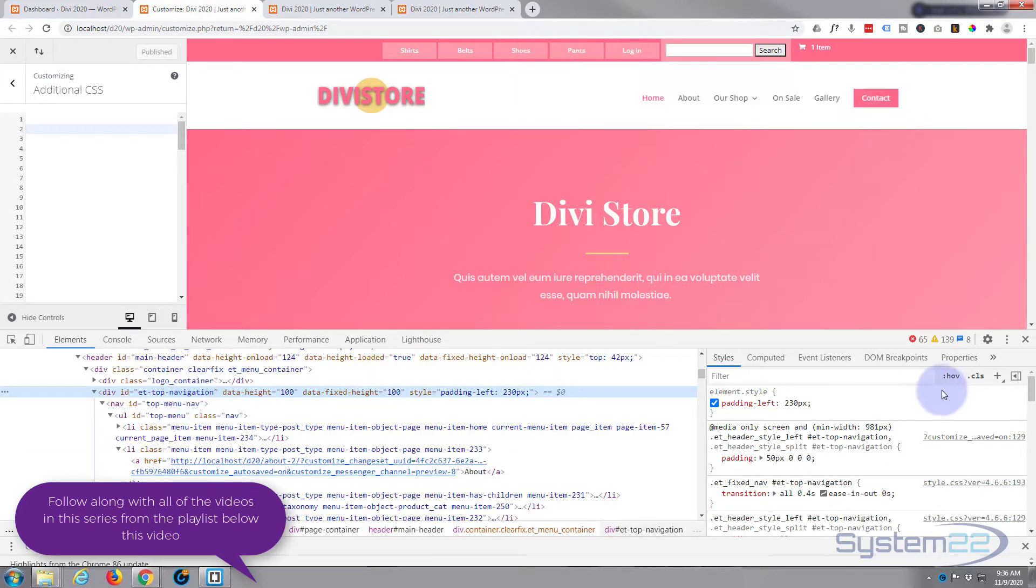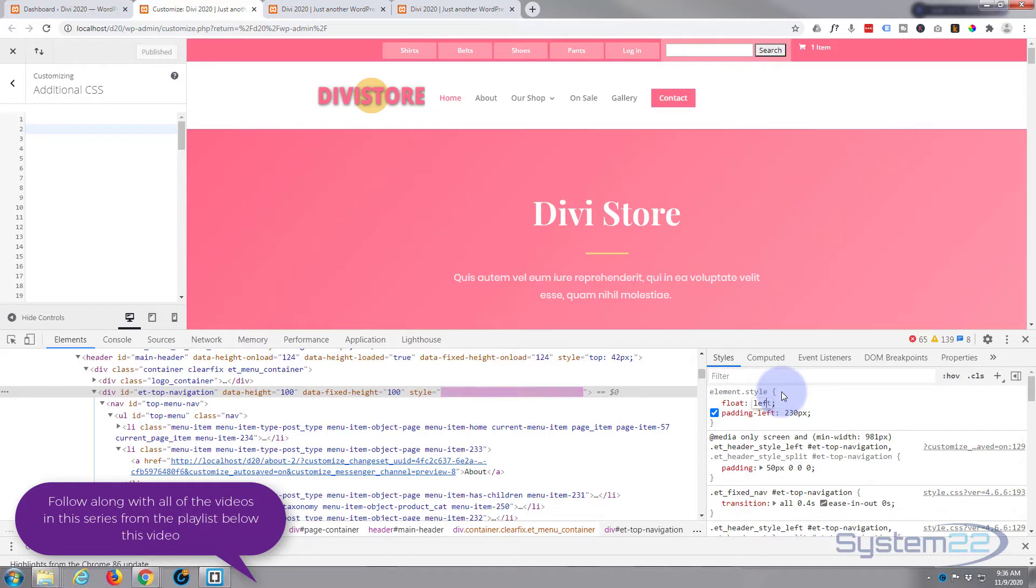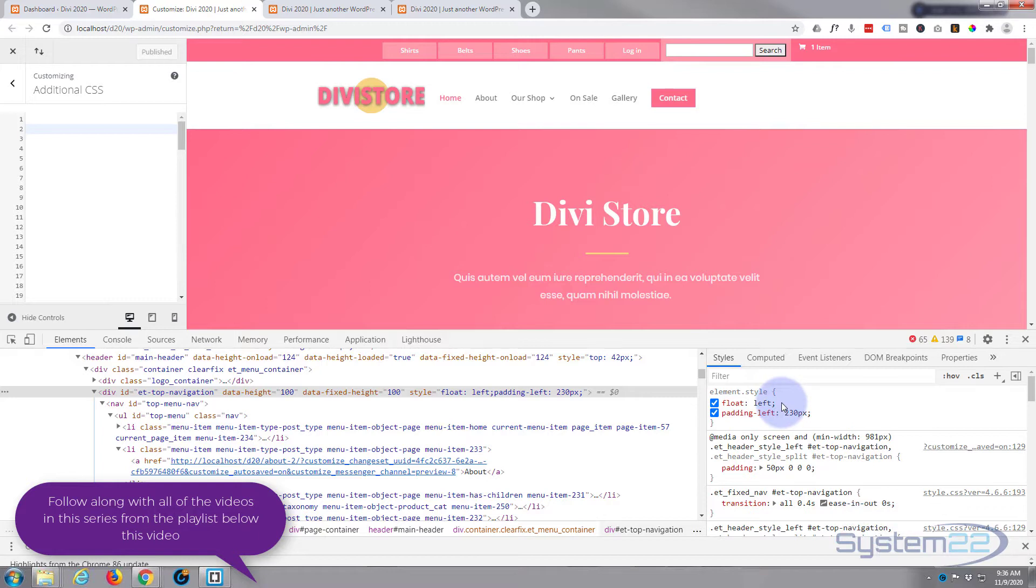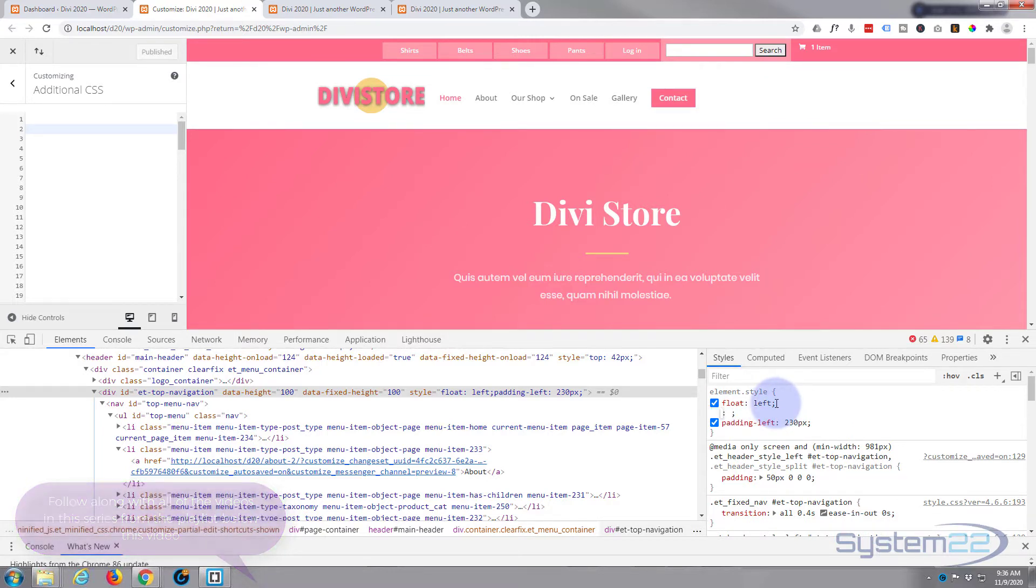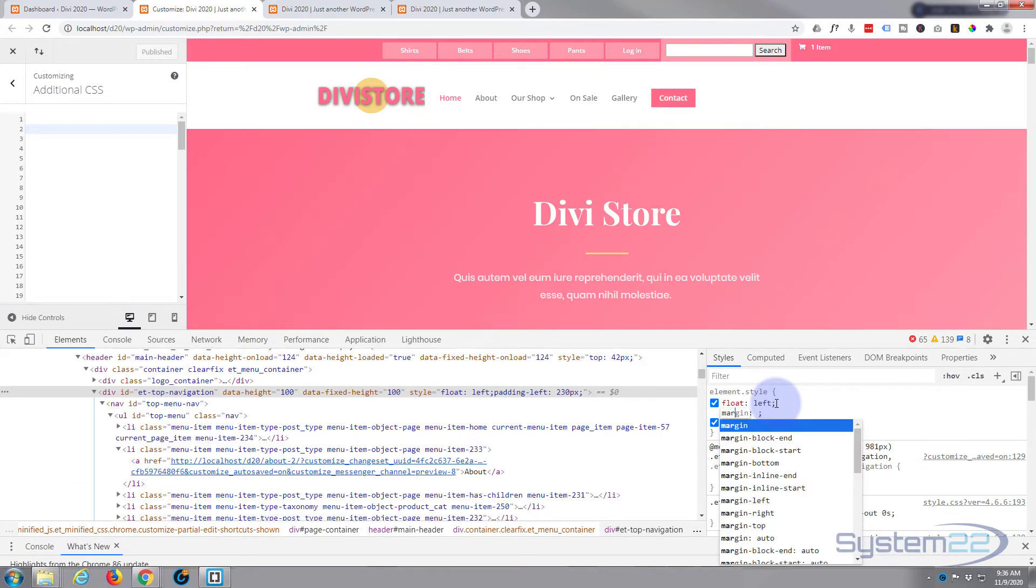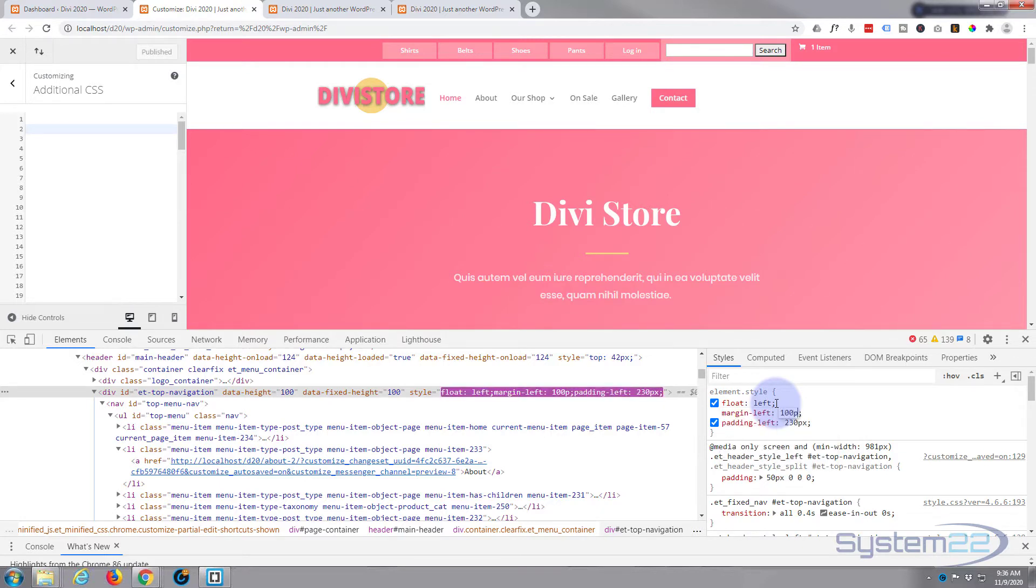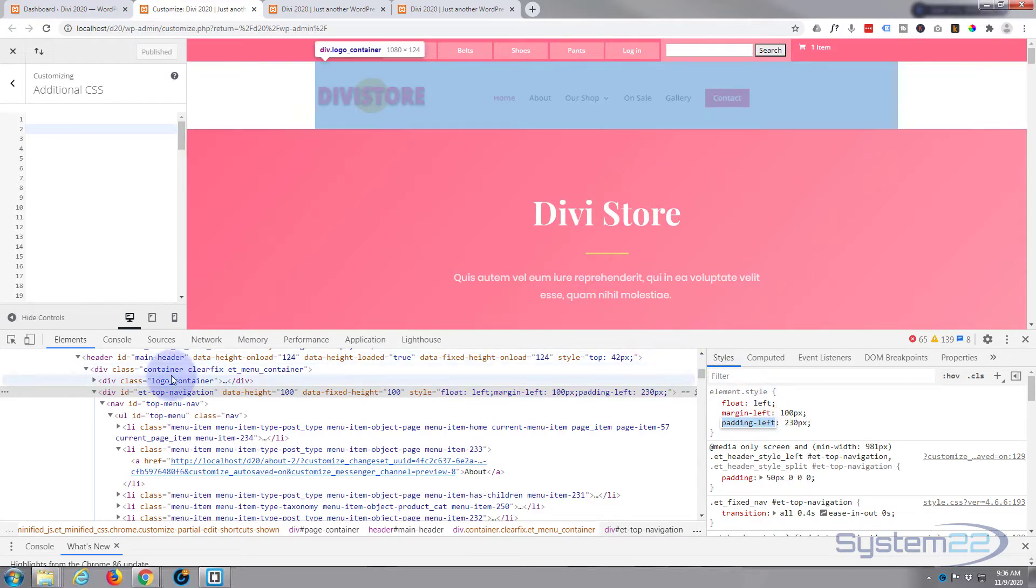I should be able to just float it to the left by saying 'float: left'. Great, that's pulled it over, but it's a little too close to our logo. So let's give it a bit of margin on the left and push it back to the right slightly. I'll say 'margin-left: 100 pixels'. Great, that's just about right.